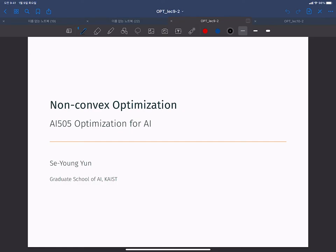Up to now, we have studied how to optimize convex functions. In this video, I will discuss how to optimize non-convex functions.